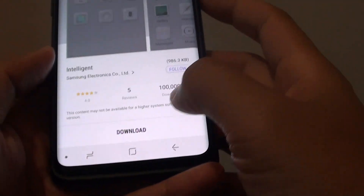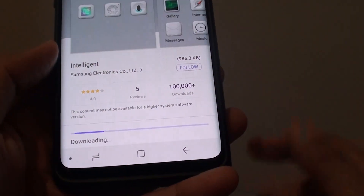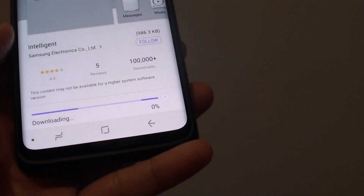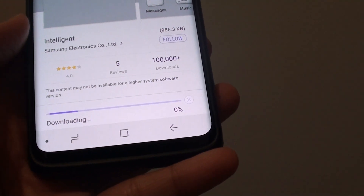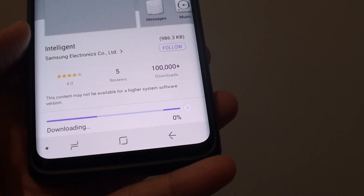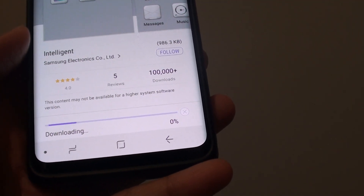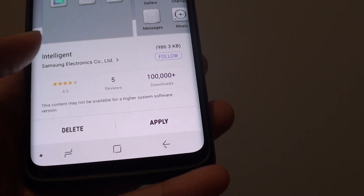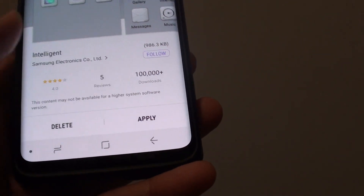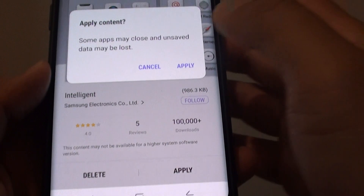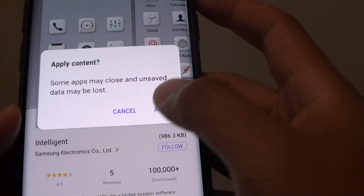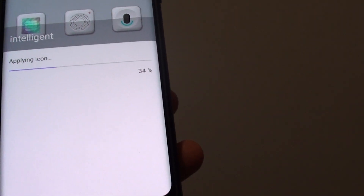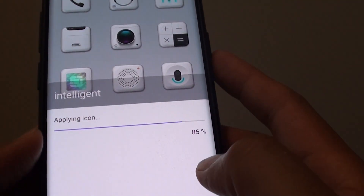Tap on that and then tap on Download and it will download the icons. From there you can also tap on the Apply button. Now tap on the Apply button and then tap on Applied, and now it is applying the icon.